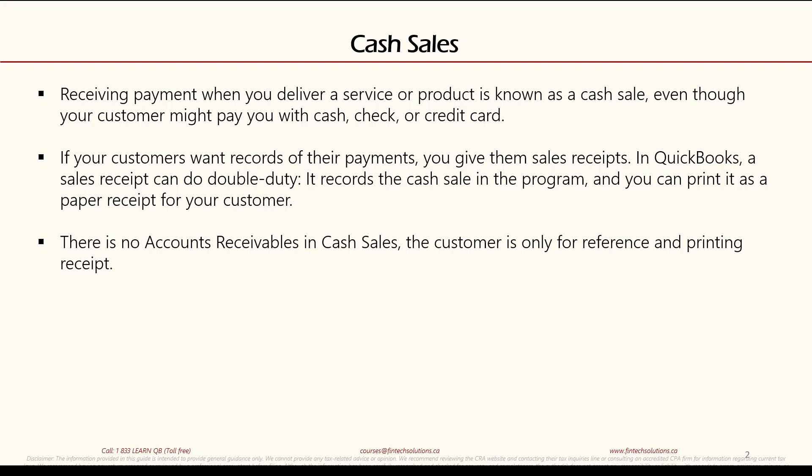That template can do double duty. It records the cash sale in the program so your books are updated straight away — you don't have to do any additional transactions at the end of the day or week. And you can print it as a paper receipt for your customers. Most of the time, if you're not using QuickBooks as your front-end program...